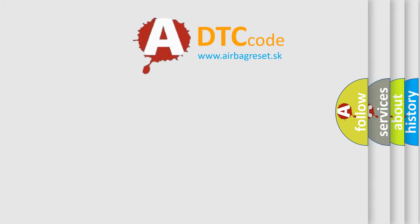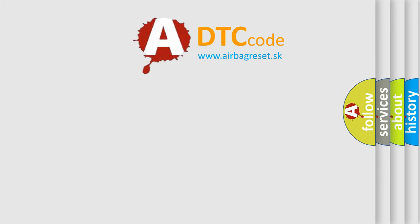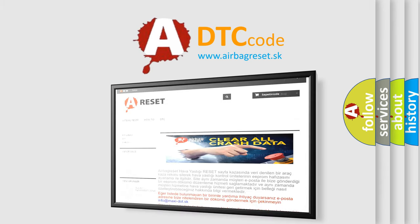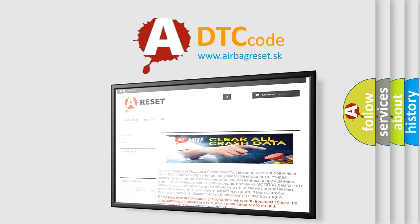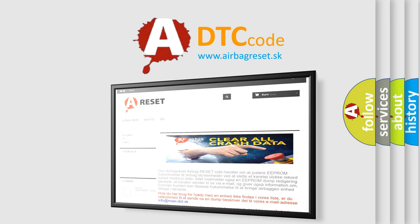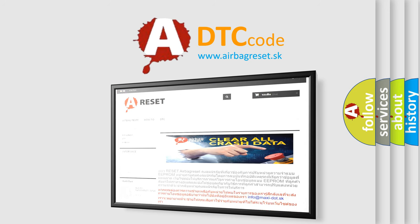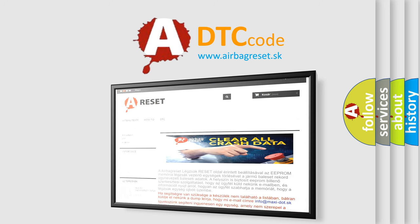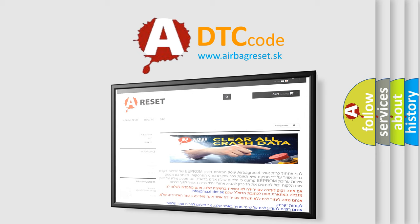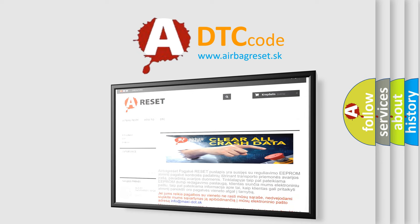The airbag reset website aims to provide information in 52 languages. Thank you for your attention and stay tuned for the next video.